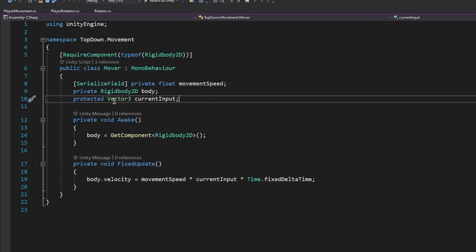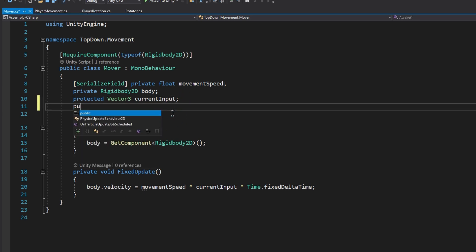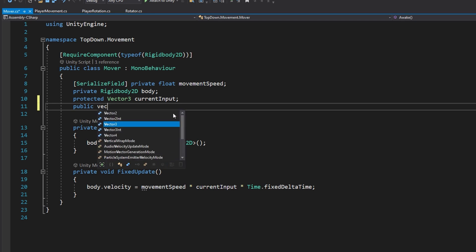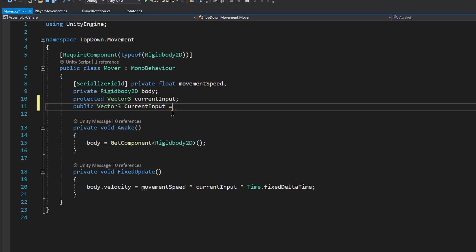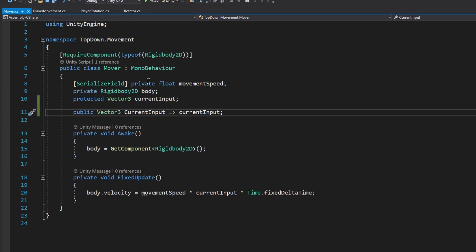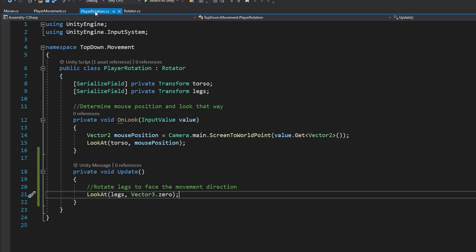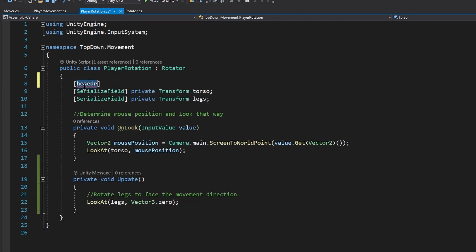To continue we need access to the current input from the Mover class. The current input is a protected variable right now — rather than making it public, let's create a new property called CurrentInput with a capital C that just returns the current input. This maintains good practices and ensures it can't be changed from outside scripts.